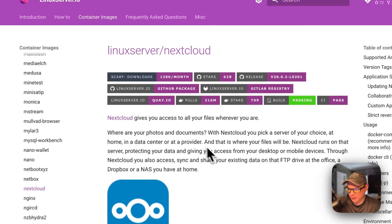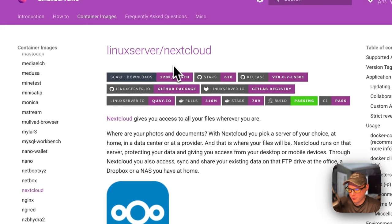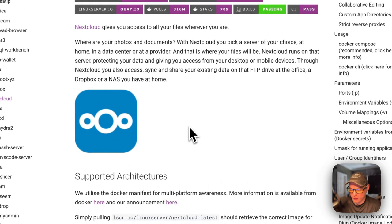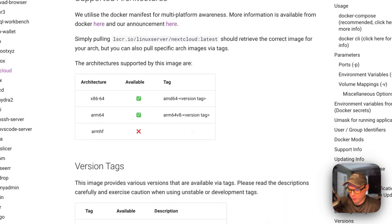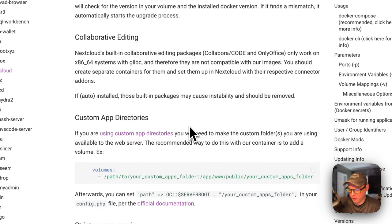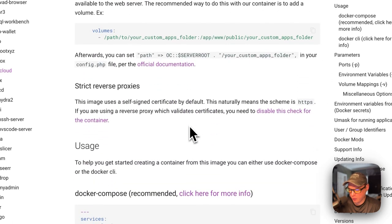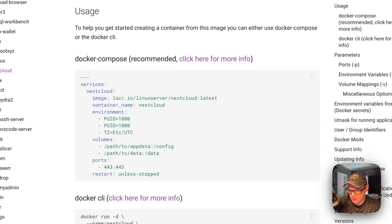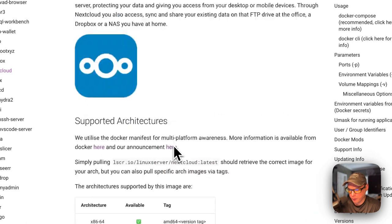What will be installed today is the Linux Server Nextcloud image. You can store photos, documents, and it's kind of like Dropbox. We'll be setting up the MySQL database separately and then connecting to it.